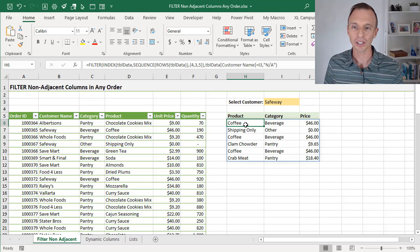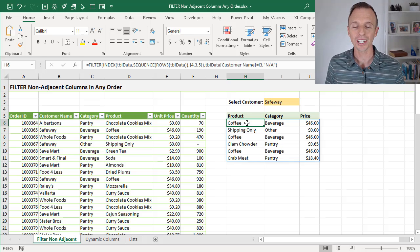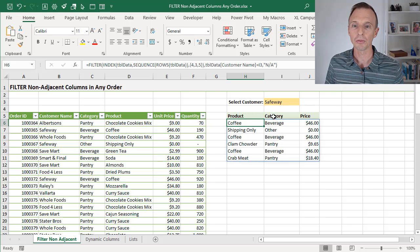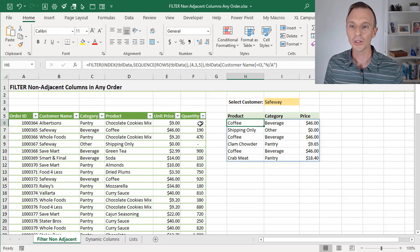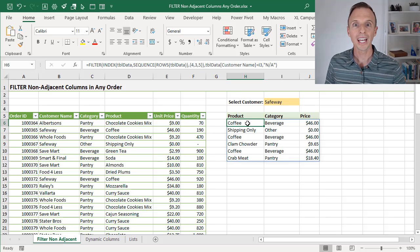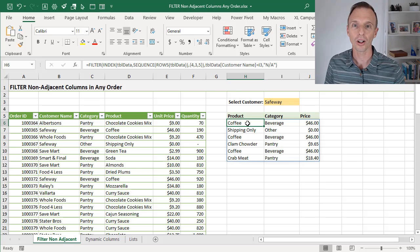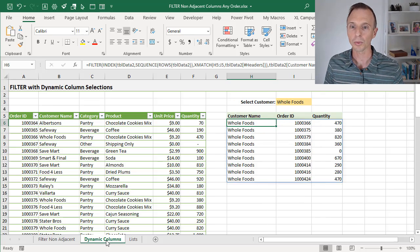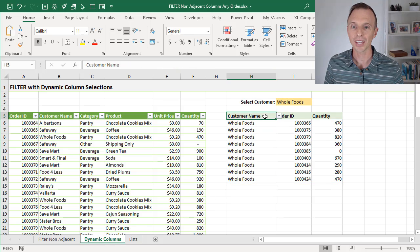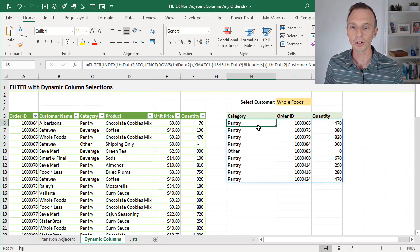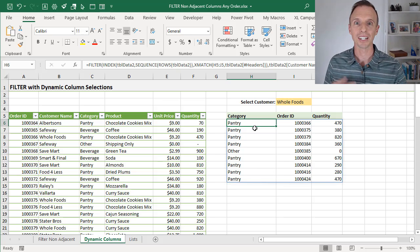As you can see, we have a spill range created by the FILTER function here, and we are returning the columns out of order. We're only returning a specific number of columns from the source table, and we're returning the product column before the category column — but in the source table, the category column comes before the product column. We can use this technique to return columns in any order and limit to a specific number of columns. I'm also going to show a more advanced example where we have dropdowns in the header row, and we can change these to choose which column to return and in what order.